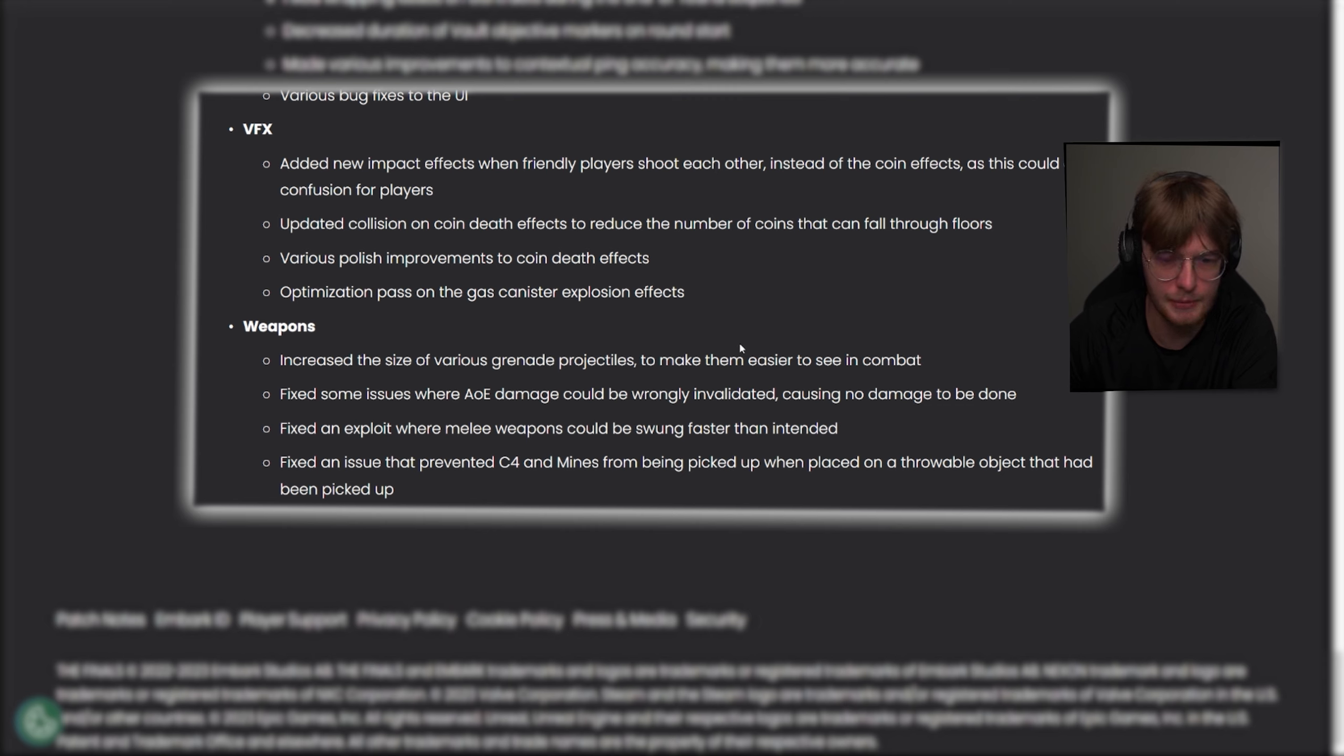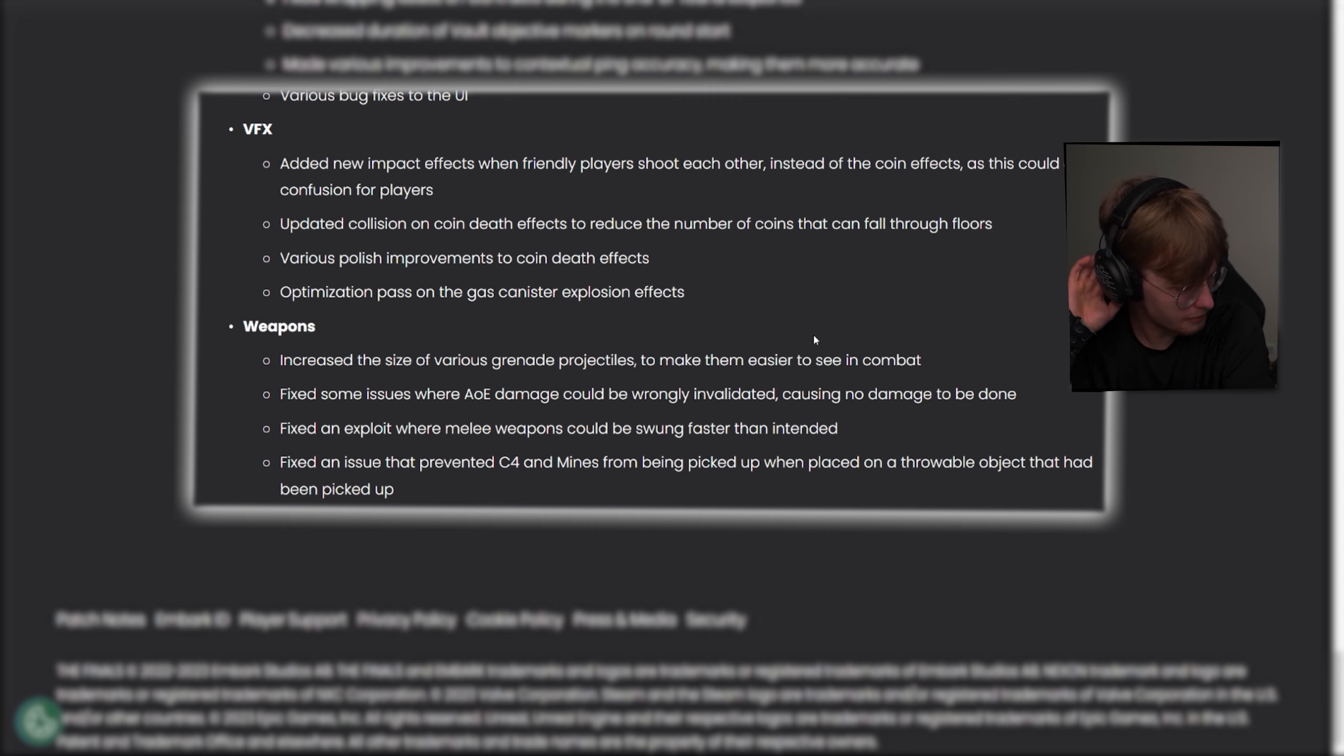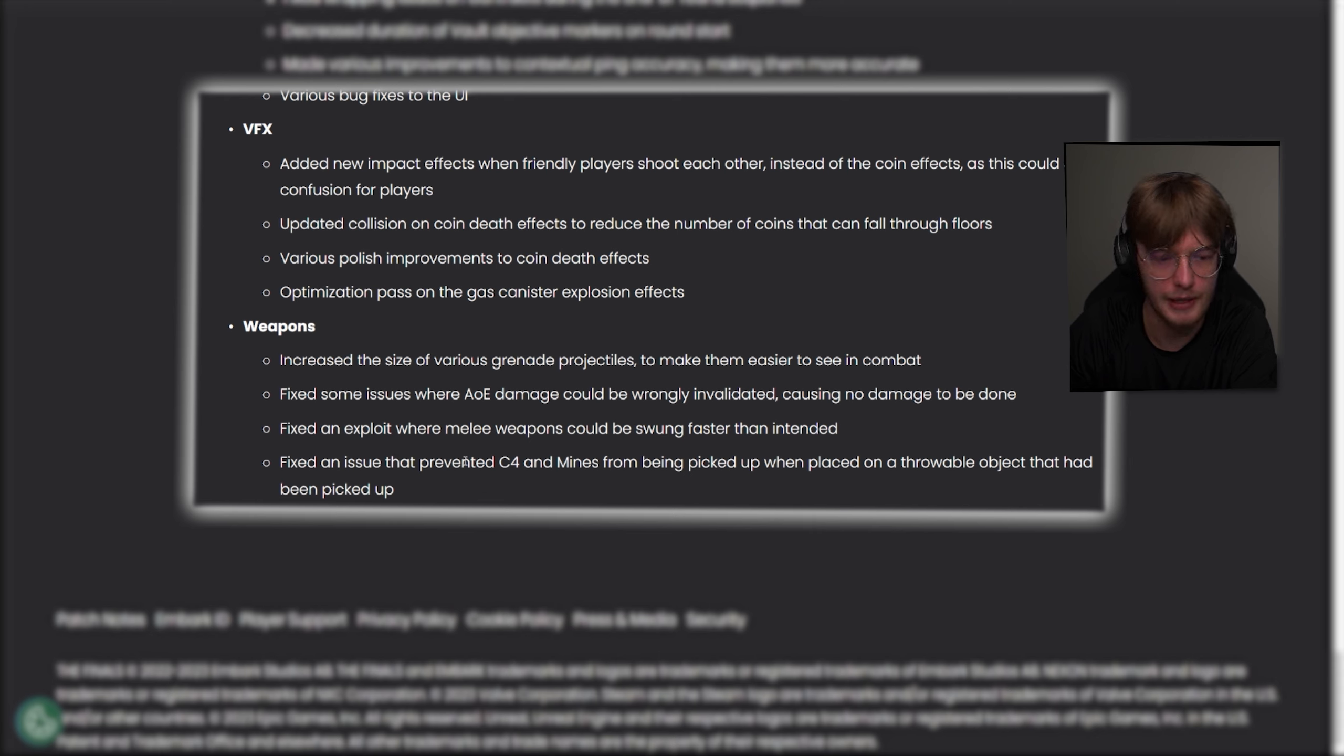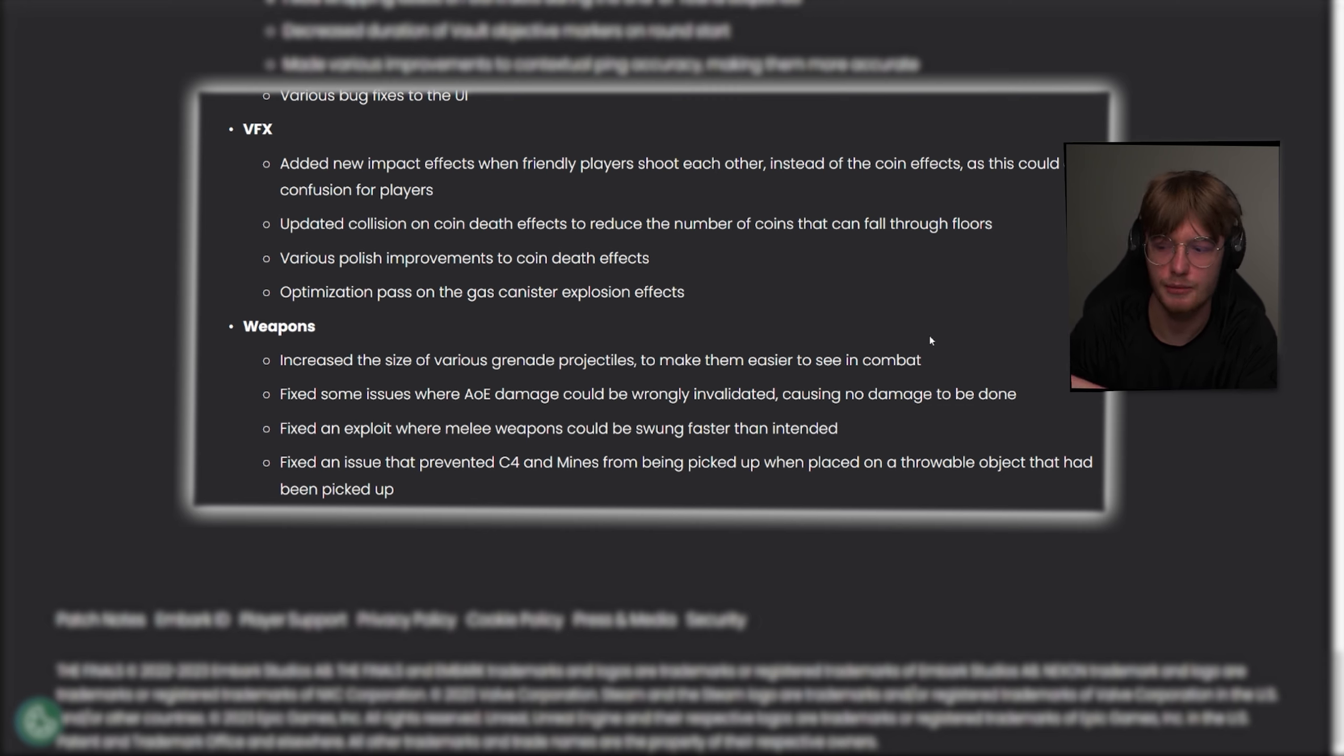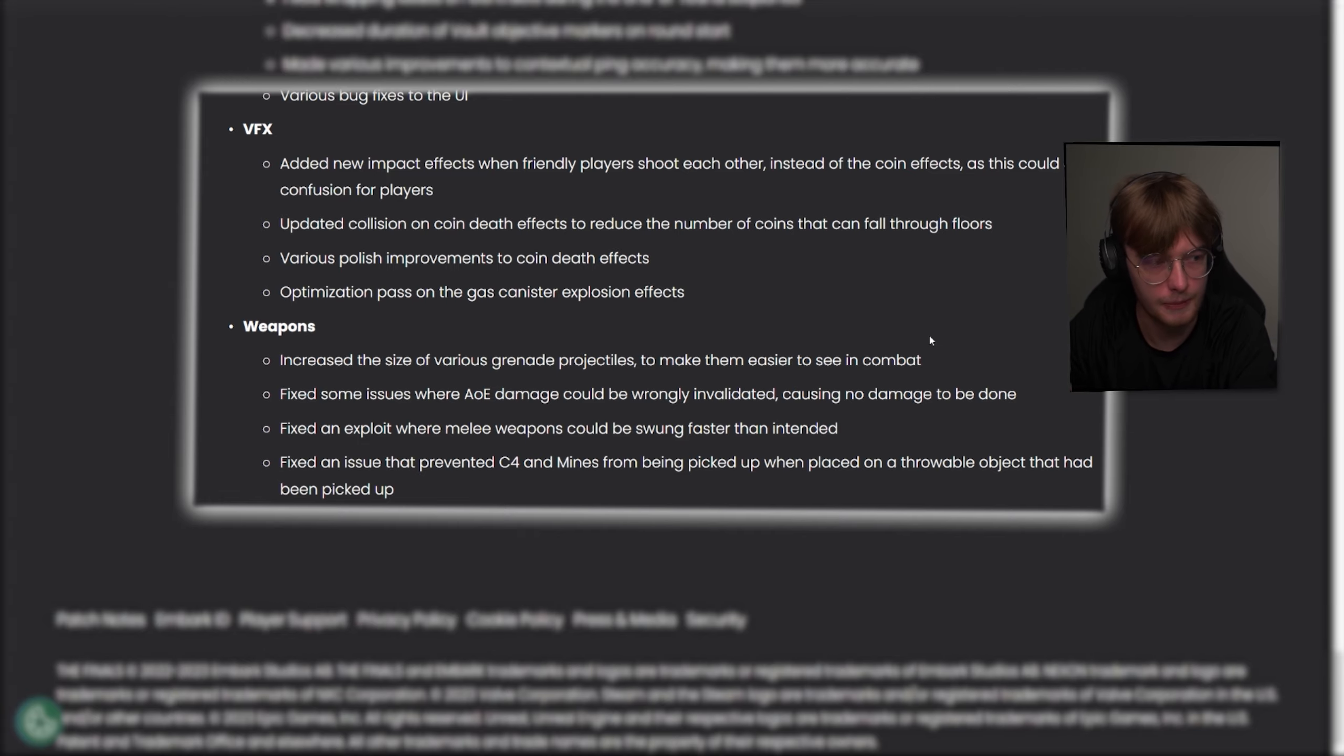Fixed an exploit where melee weapons could be sworn faster than intended. It's still melee weapons. It's not the punching exploit, but we'll see. I might make a video talking about undocumented patch notes. We'll see if there's a lot of them this time around. It feels like they could be. Fixed an issue that prevented C4 and mines from being picked up when placed on a movable object that had been picked up. That happened to me a lot. It's really annoying. That has more to do with like a nuke. If you place an item like a C4 on a nuke, and you put the barrel down, you could no longer pick up the C4 again. Which I believed was intentional. Turns out it was just a bug.